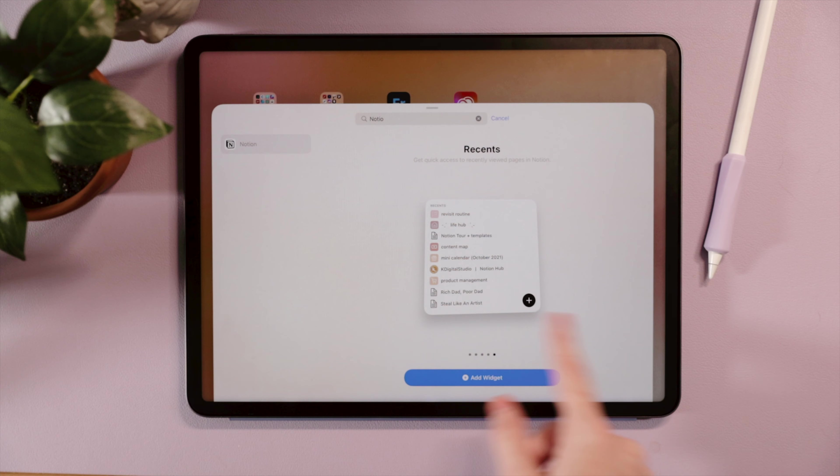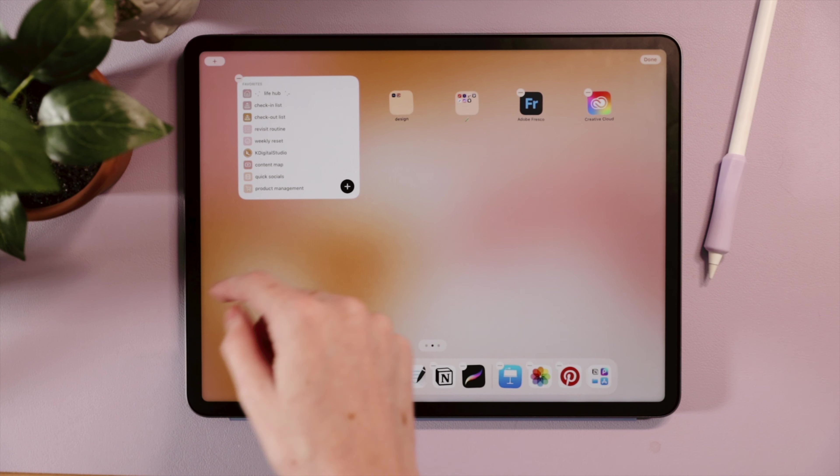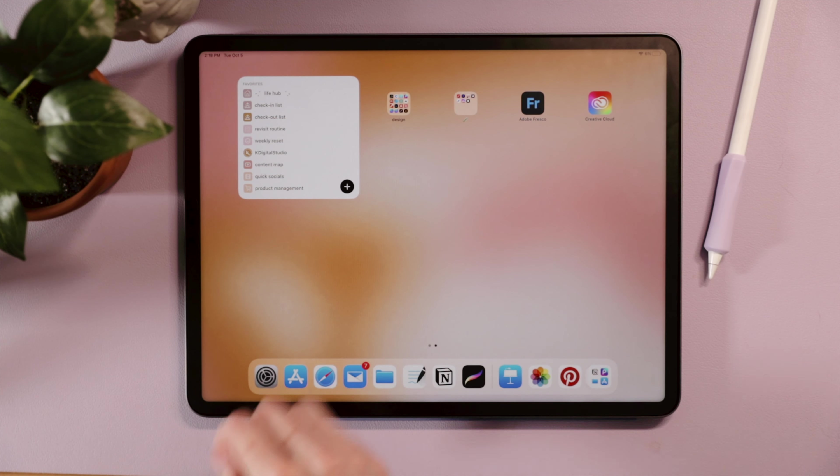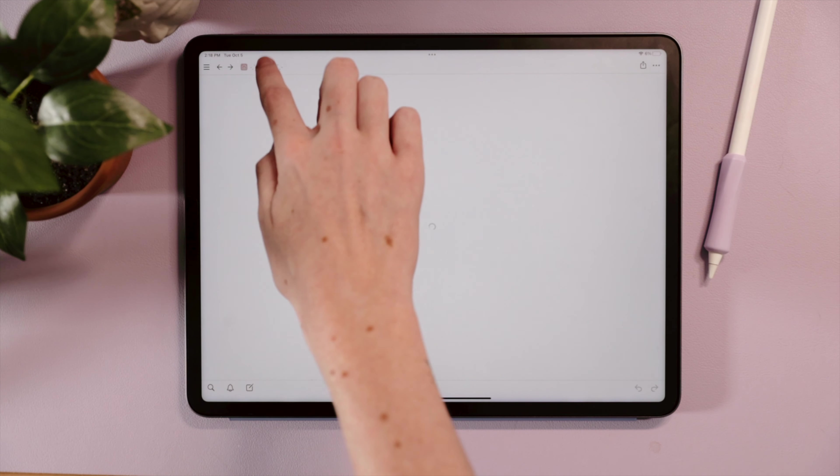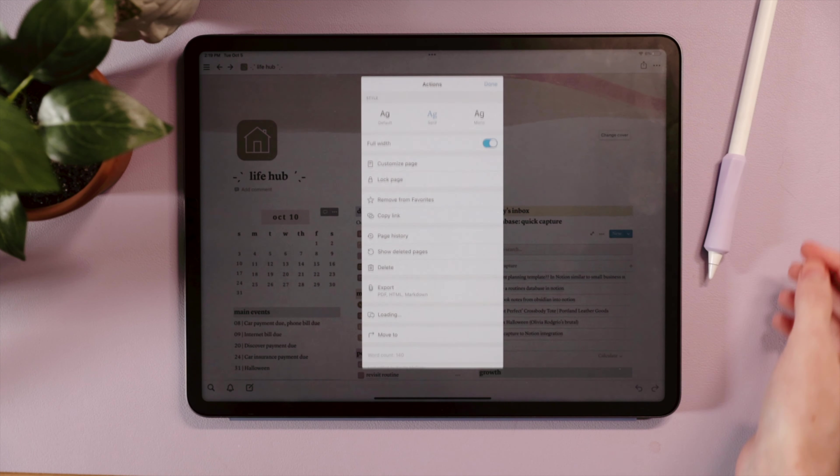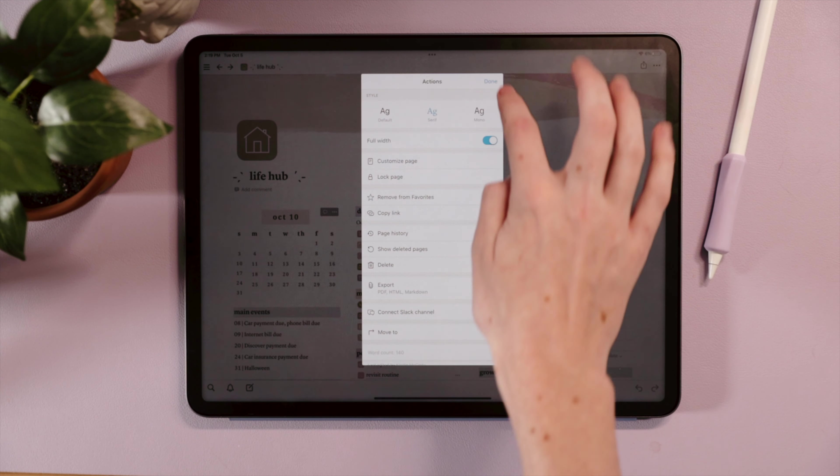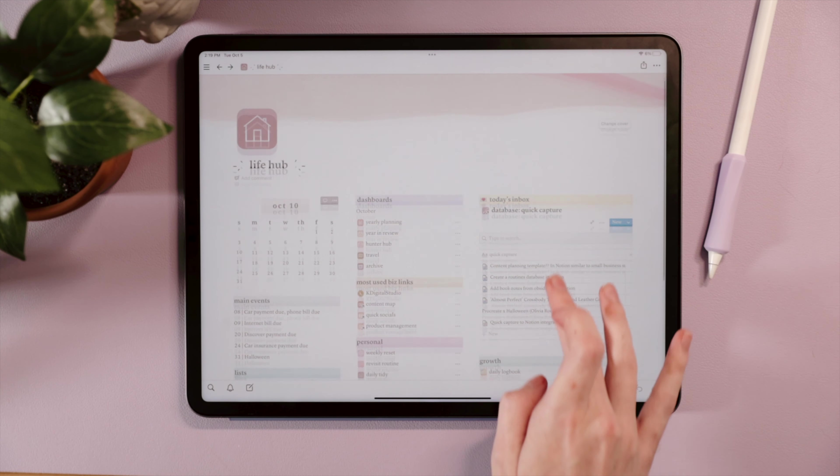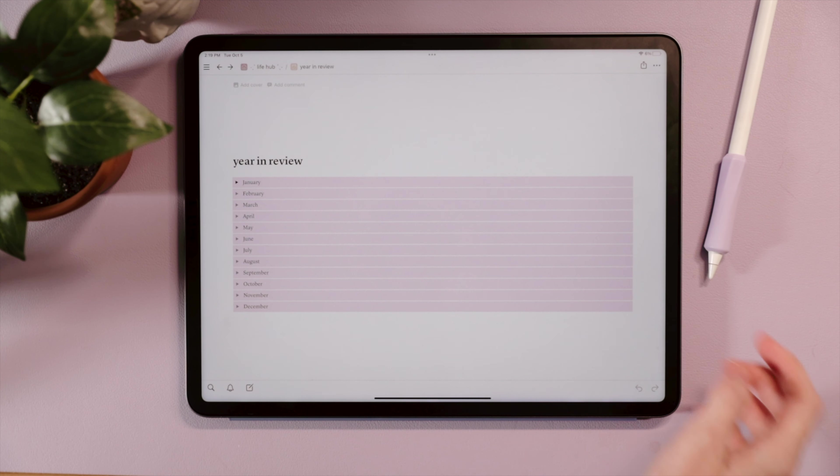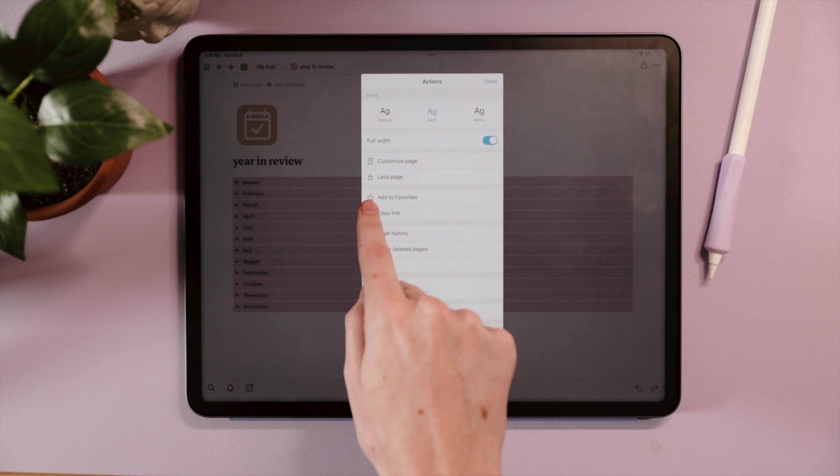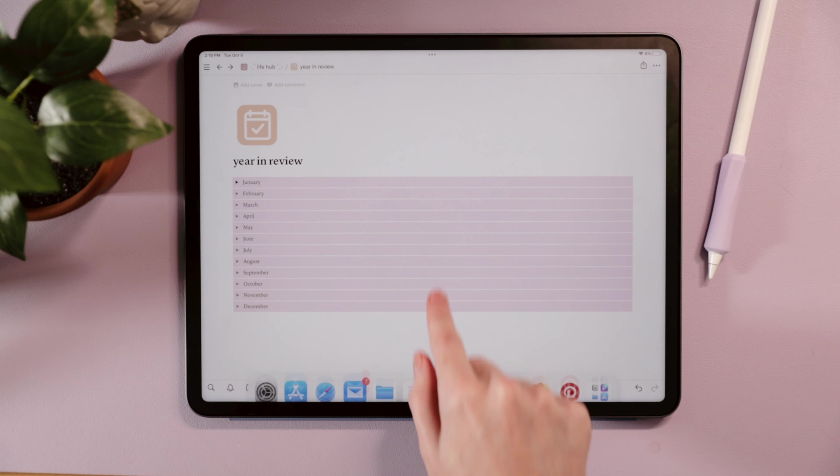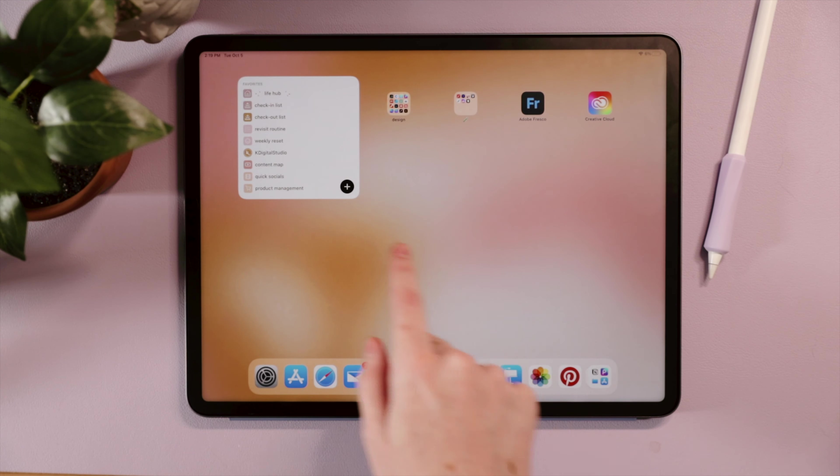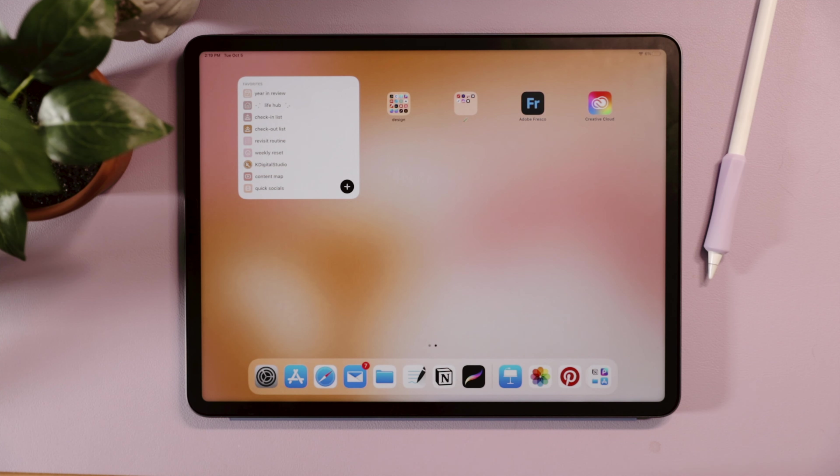From here, you can select the widget you want to use. So they have widgets for specific pages as well as your favorite Notion pages or your most recently opened pages. Personally, I like the large widget for my favorite Notion pages on my iPad Pro 12.9 inch, so that's the one that I will select. You can mark your pages in Notion as a favorite by heading inside your Notion workspaces, clicking the three dots in the upper right hand corner, and then selecting add to favorites. And if you're using the favorites widget from Notion, you'll see your pages added there.